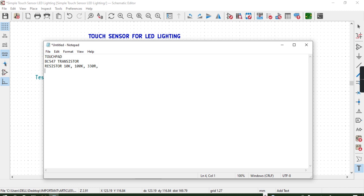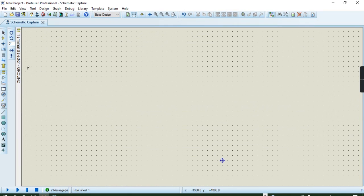We shall be having a 555 timer to aid in the simulation. We shall also have capacitors — two of them: one is 10 nanofarad and the other is 10 microfarad. We shall have a LED as the final component needed to simulate our schematic. You can use an LED of any color — green, red, yellow, or blue. The color doesn't matter. Now let's come back and start the simulation.